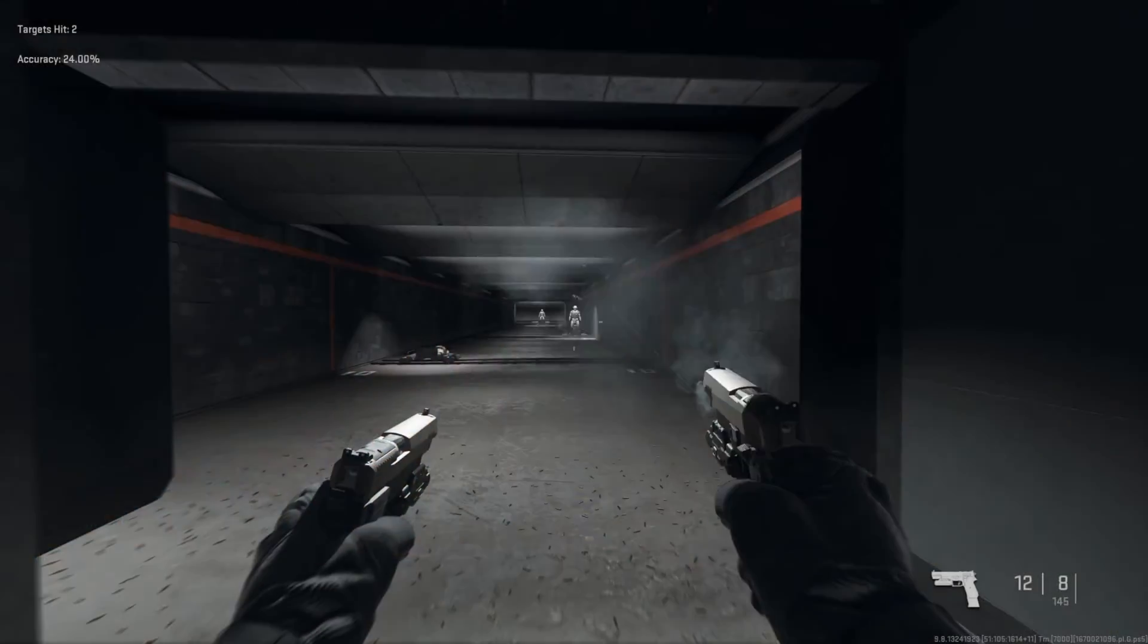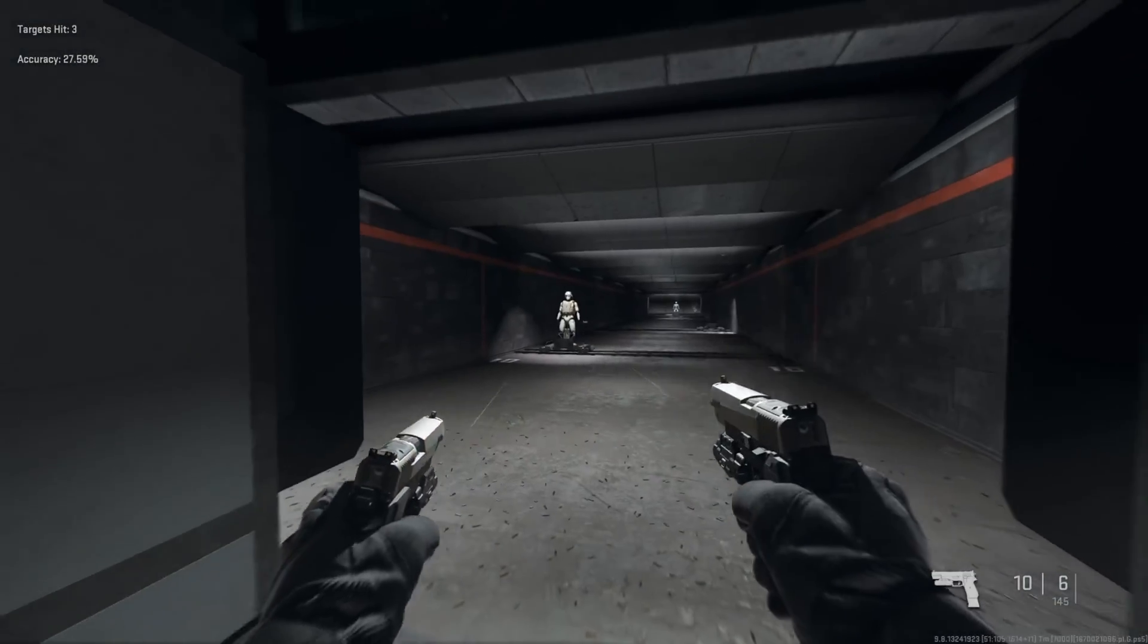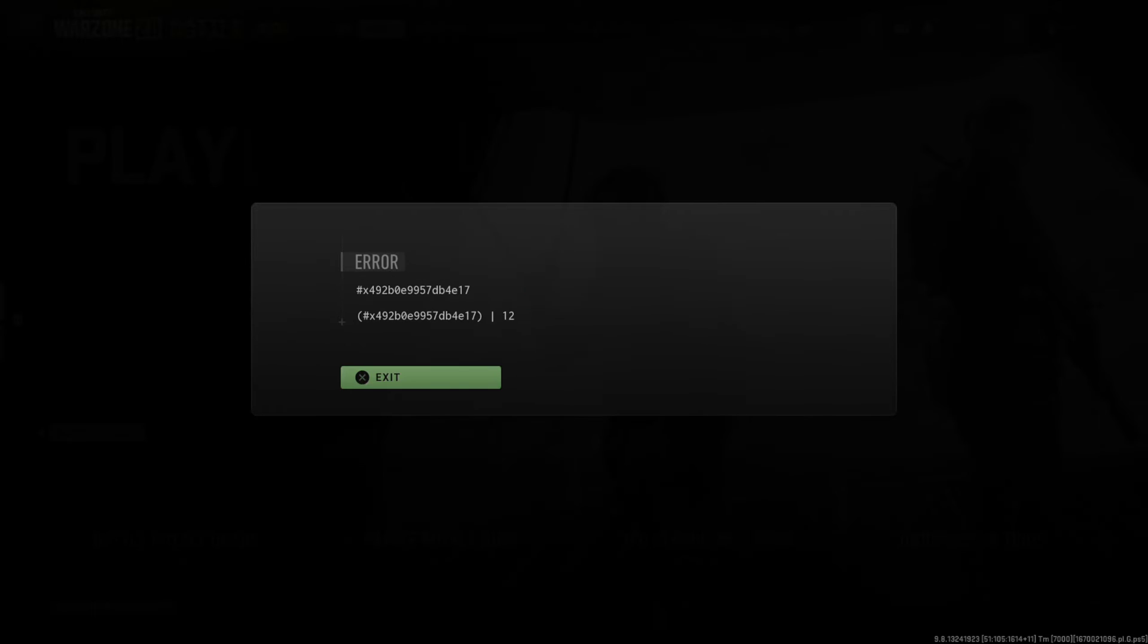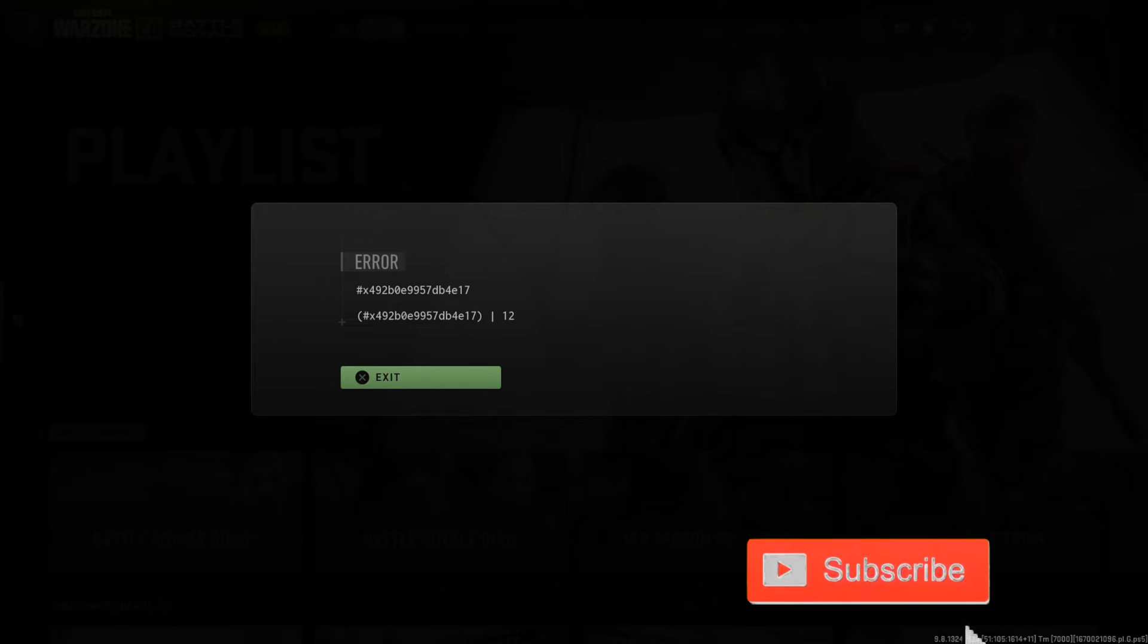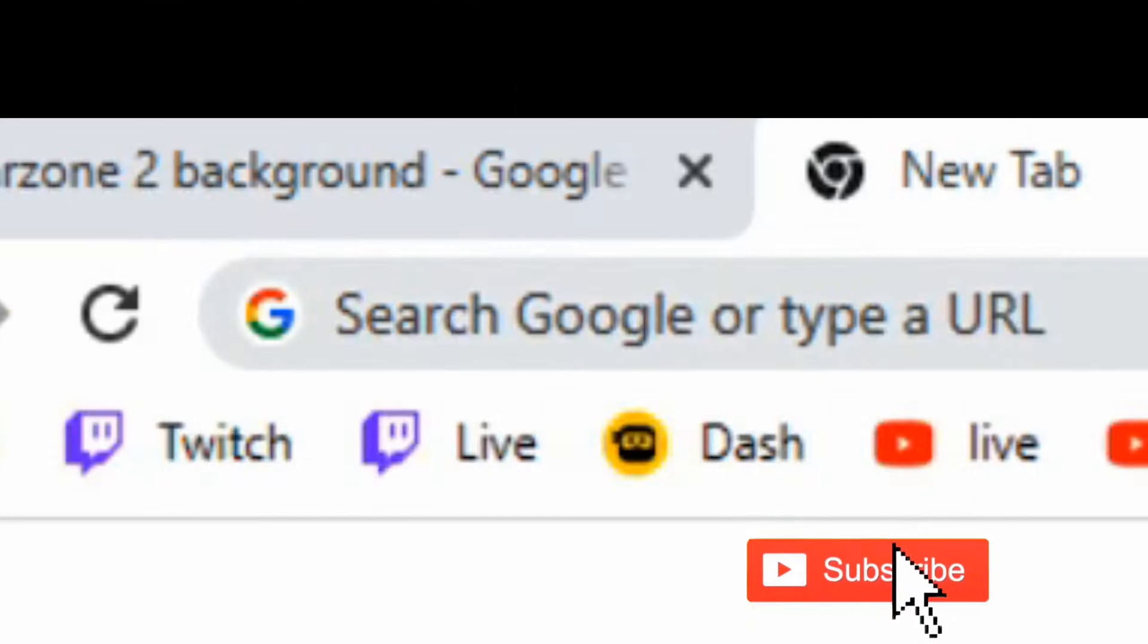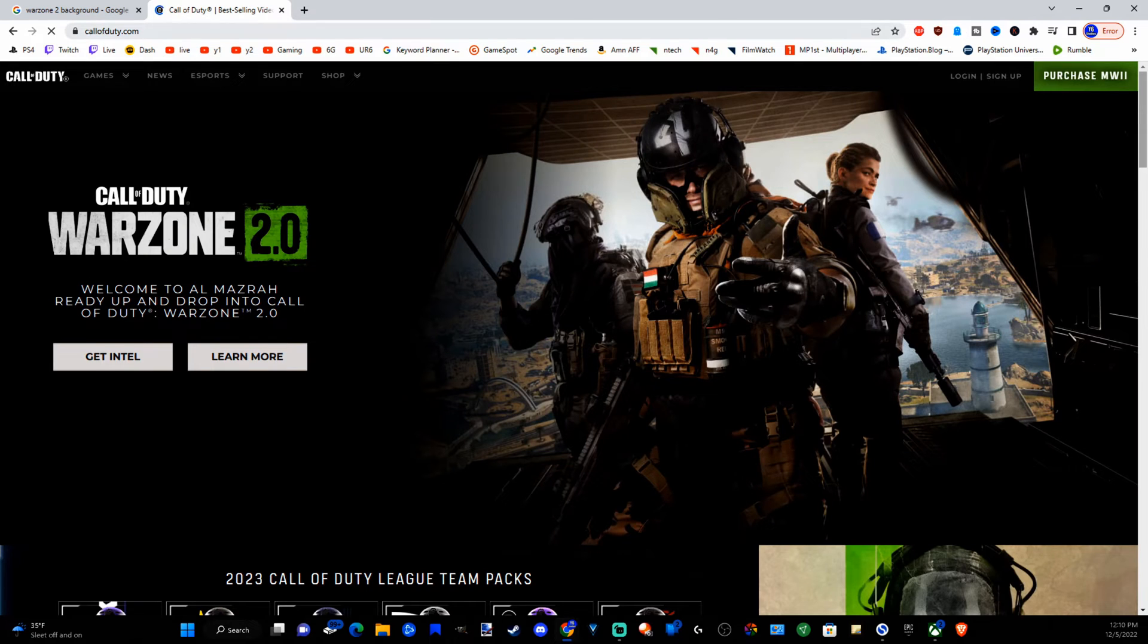So it's very easy to secure your account by adding two-factor authentication. Now let's go on over to a web browser and in the URL type in callofduty.com and press enter.